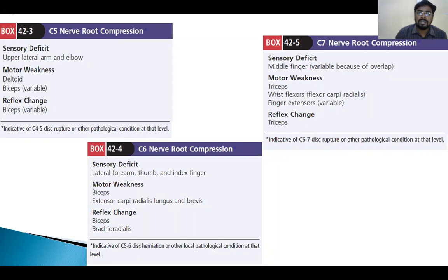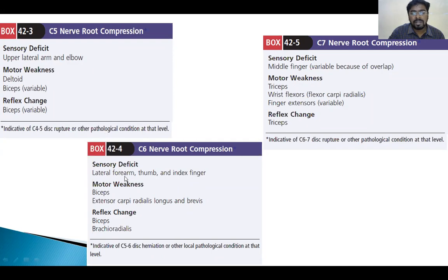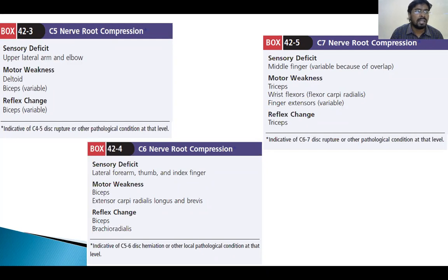By clinically examining the patient, we can diagnose which level or nerve root is involved. If the C5 nerve root is involved, we see sensory deficit at the upper lateral aspect of the arm and elbow, with deltoid weakness. For C6, there is sensory deficit at the lateral aspect of the forearm, thumb, and index finger, with motor weakness of the biceps. For C7, there is sensory deficit of the middle finger and motor weakness of wrist flexors and finger extensors. By clinically examining without an MRI or X-ray, we can find out which nerve root or level is affected.